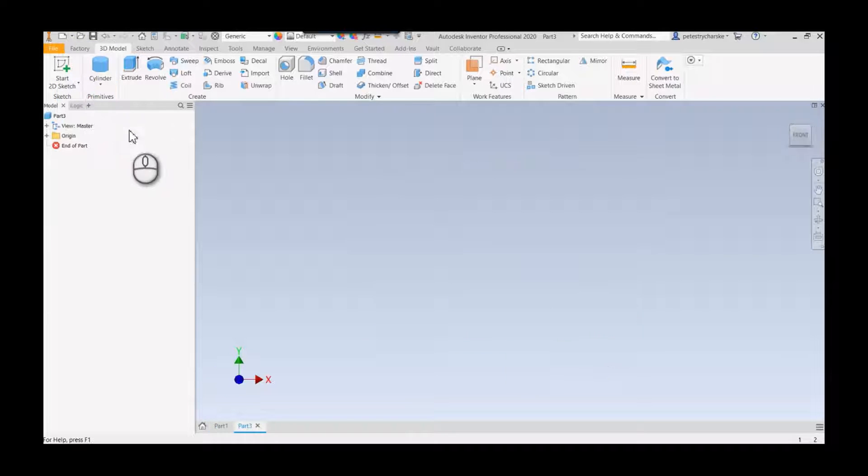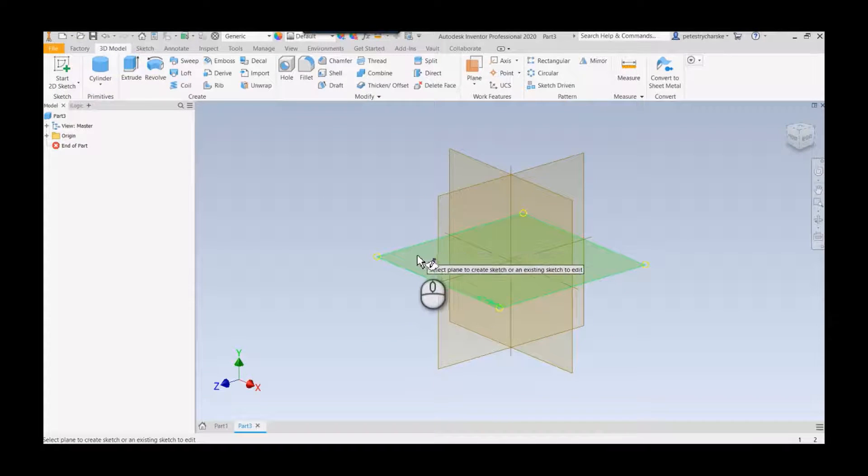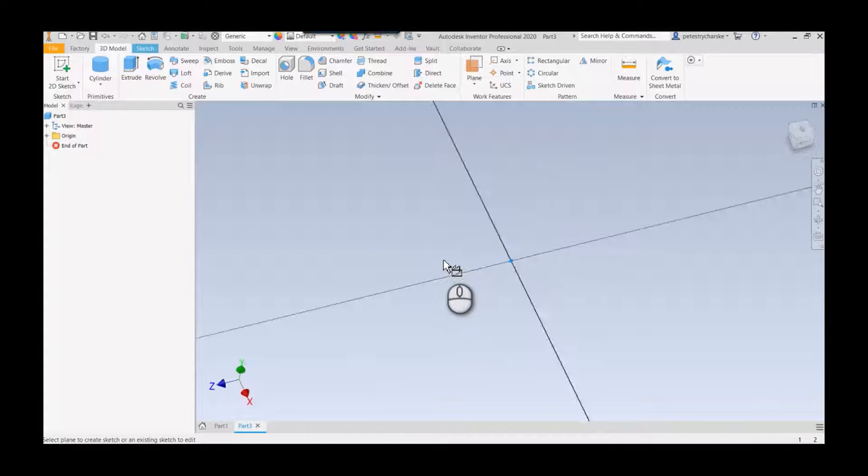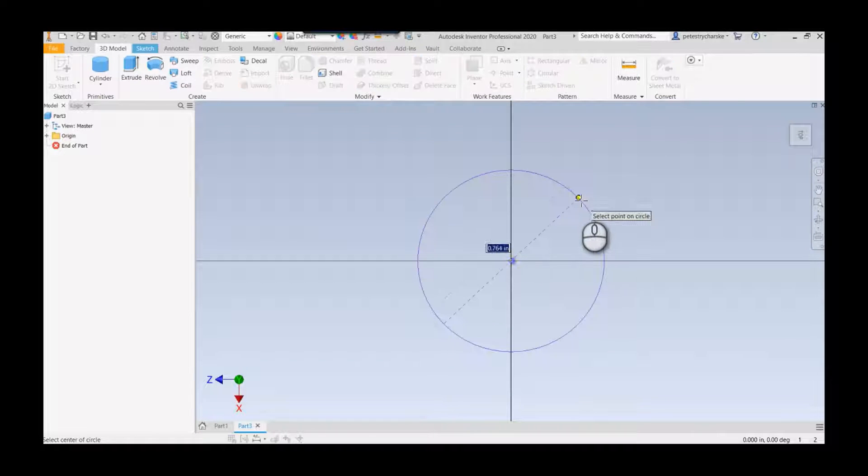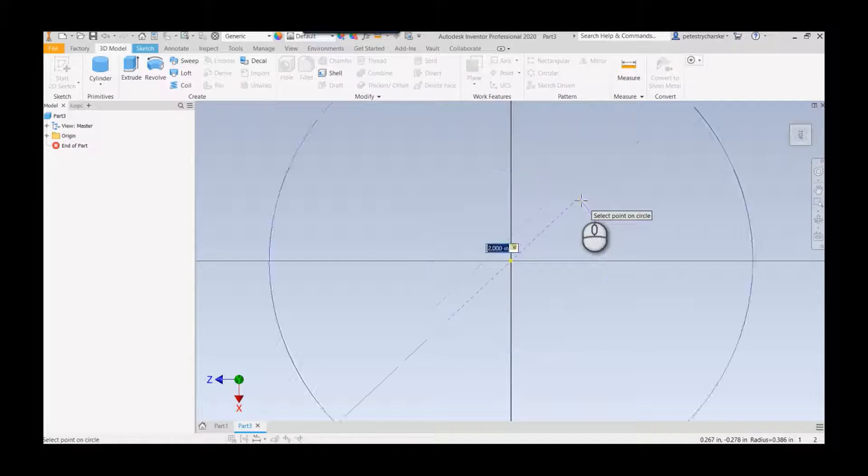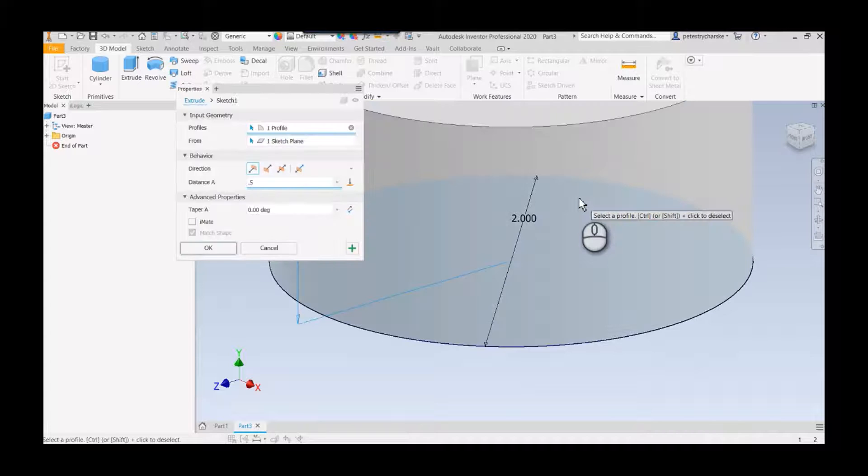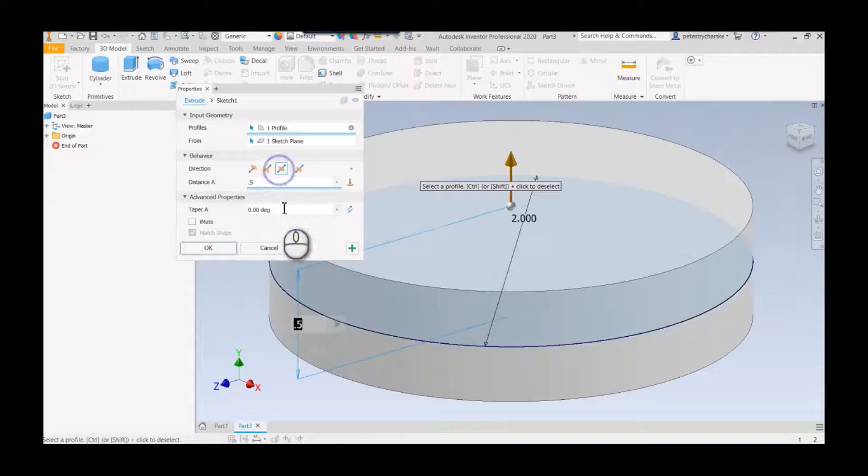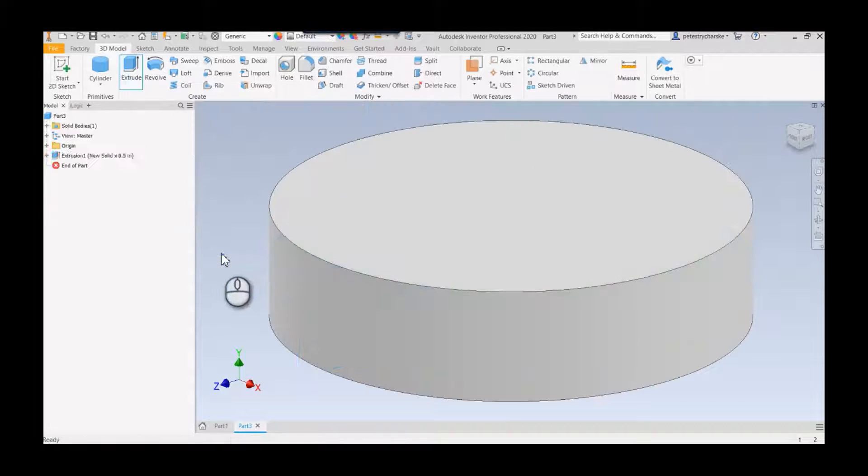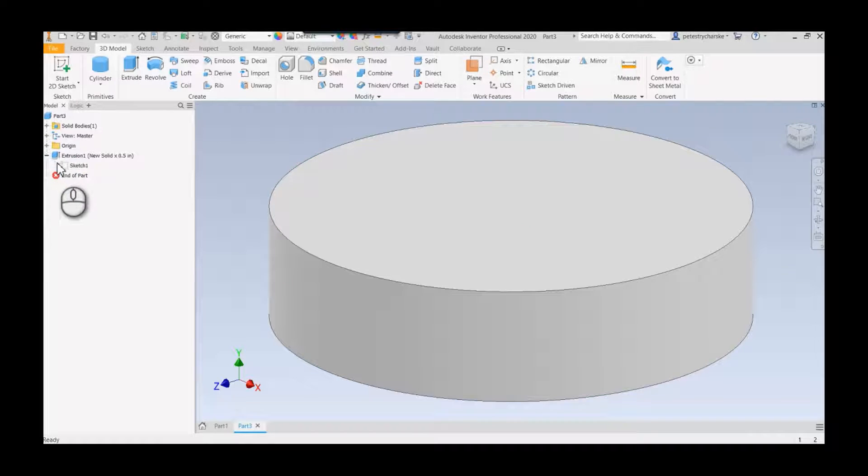We're going to start up a new part. I'll grab a cylinder and we'll just make a simple 2-inch cylinder here. Say it's 0.5 and then I'll make it symmetric.